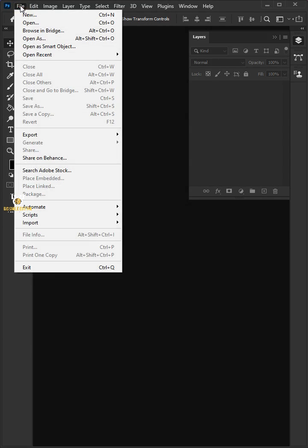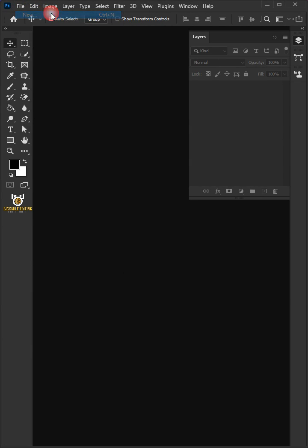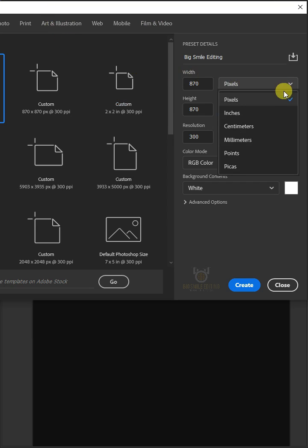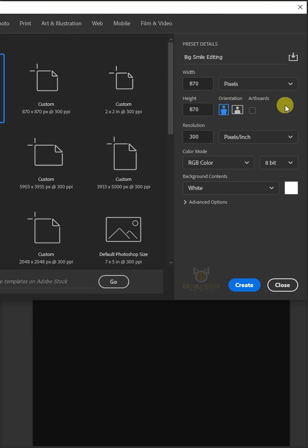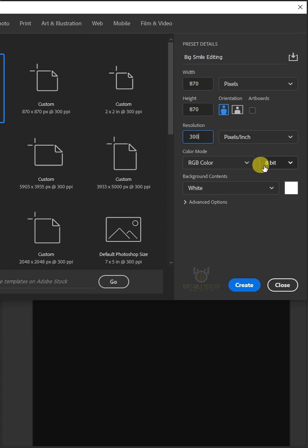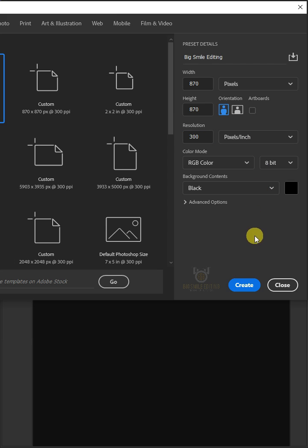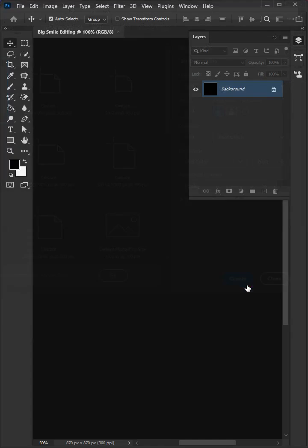First go to File and create a new document. From the drop down, select pixels. I'll make the height and width 870 by 870. The resolution is 300 pixels per inch, and the background contents is black. Then click create.